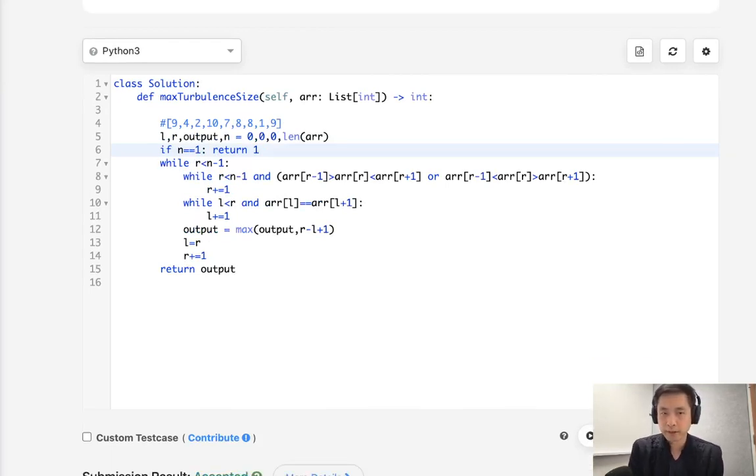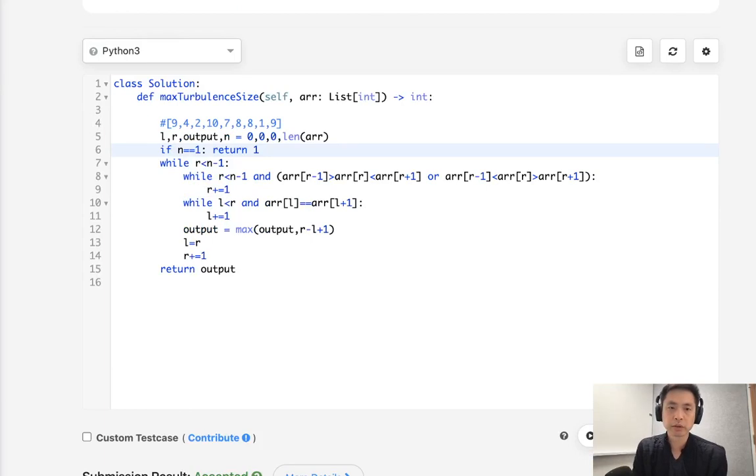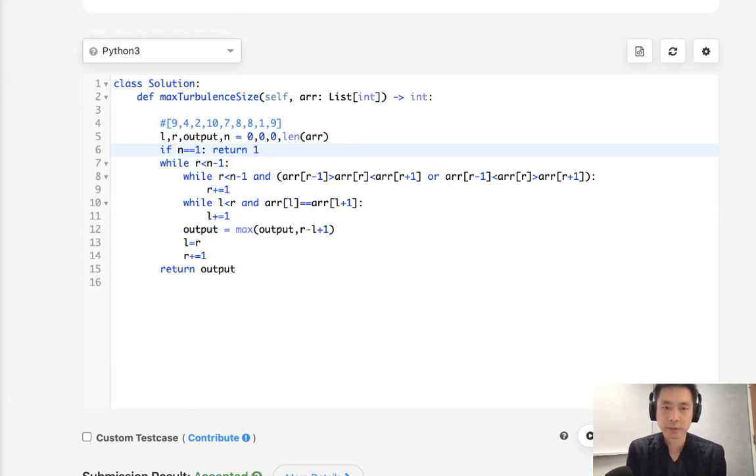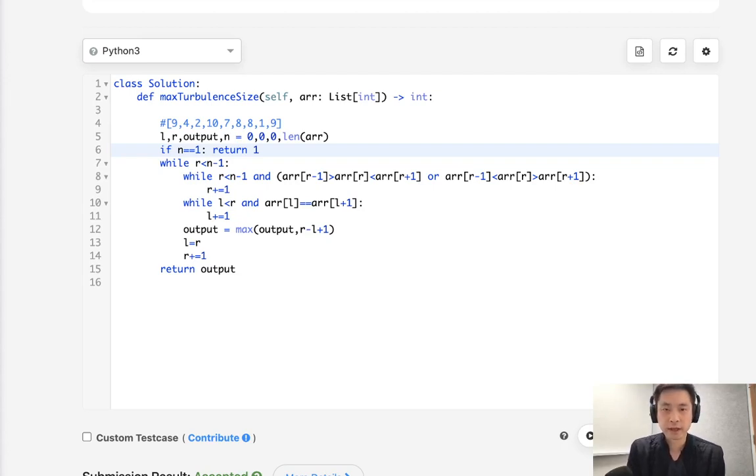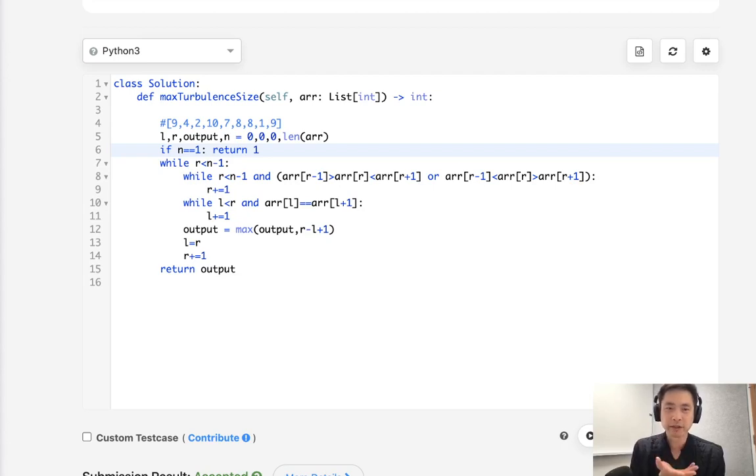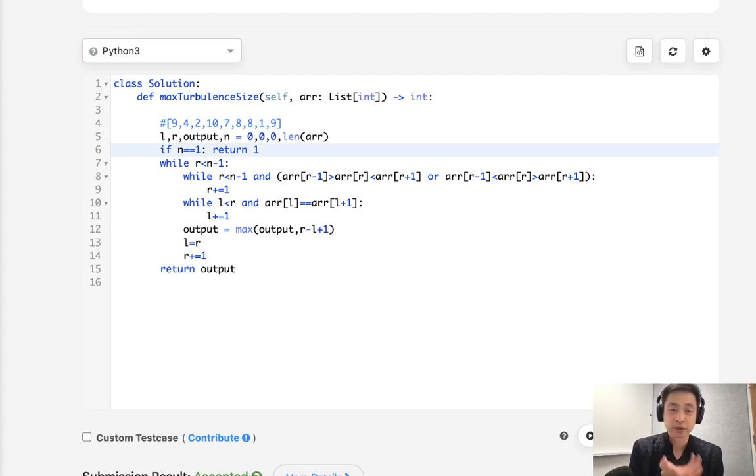So this is going to be O of N time complexity because it's a sliding window and we use constant space. We don't use any extra space. Yeah. So one of the things I should mention is I did look at some of the other solutions after I solved this and none of them look like my solution. So I don't know what that means, whether that means my solution sucks or it's brilliant. I have no idea.